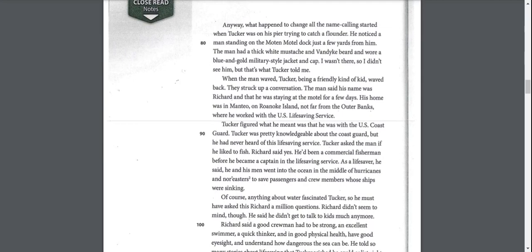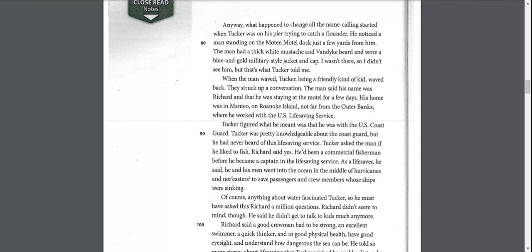What happened to change all the name calling started when Tucker was on his pier trying to catch a flounder. He noticed the man standing on the Moten Motel dock just a few yards from him. The man had a thick white mustache and a Van Dyke beard and wore a blue and gold military style jacket and cap. When the man waved, Tucker, being a friendly kind of kid, waved back. They struck up a conversation.